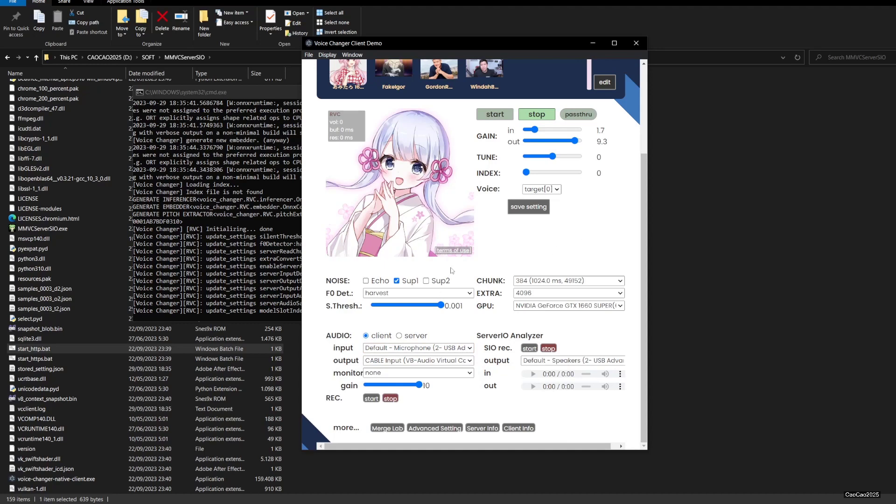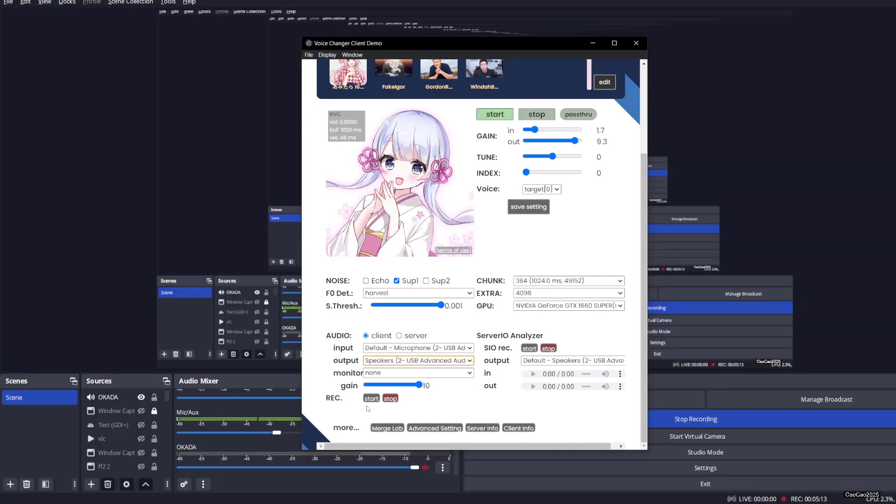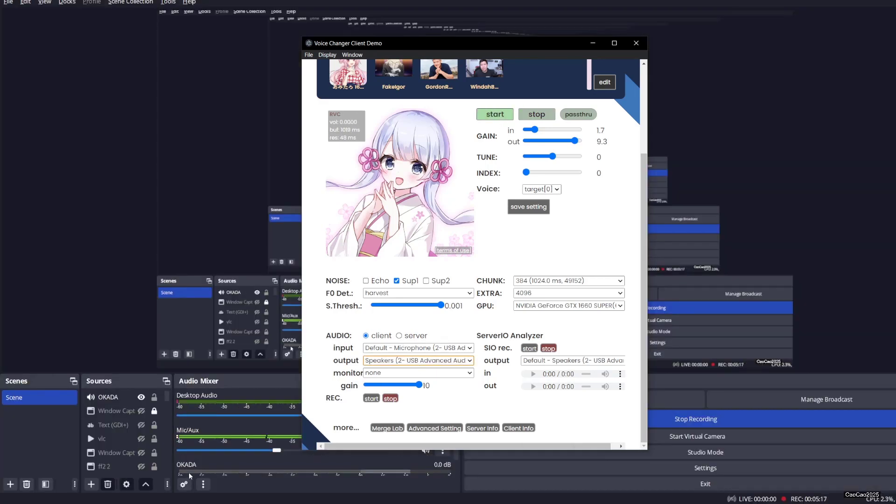After you select that, you could reduce the noise using this threshold and this algorithm. I'm going to show you how it sounds. I'm going to mute my voice from OBS. I'm setting my default input and output. Did you hear me changing my voice? Did you hear me changing my voice?